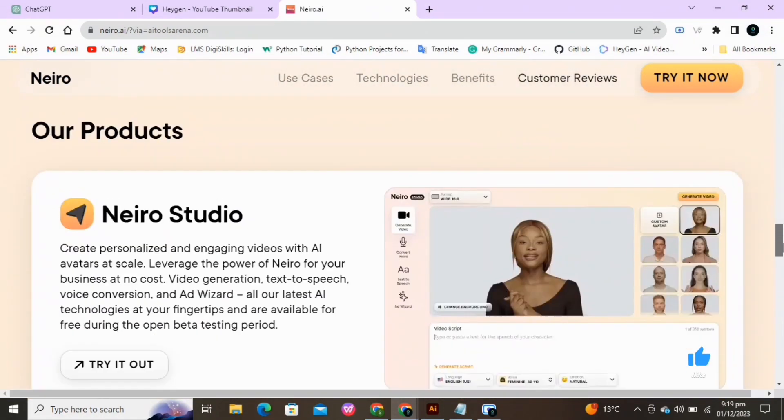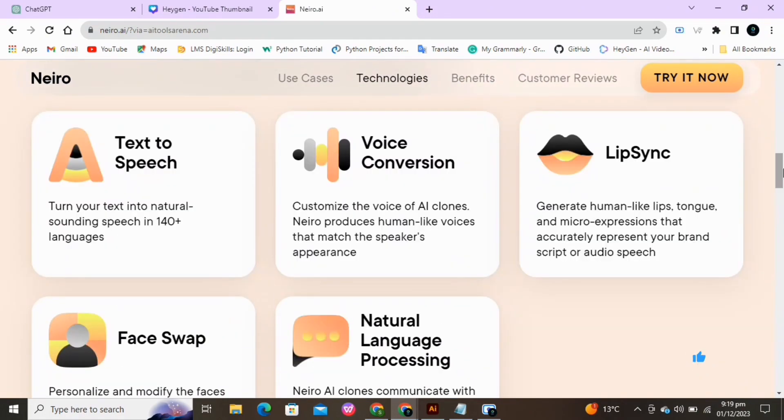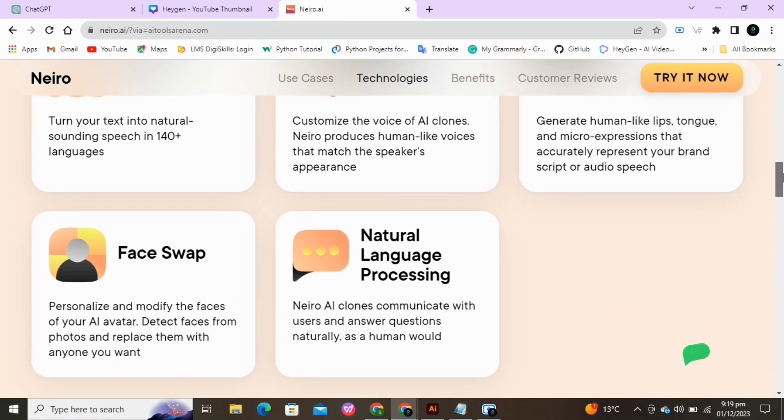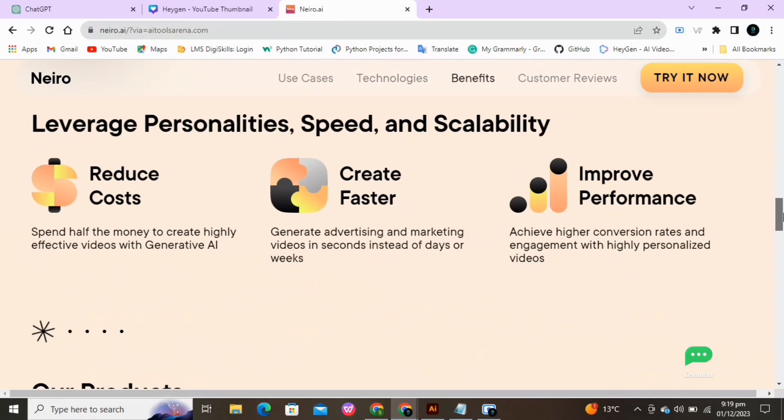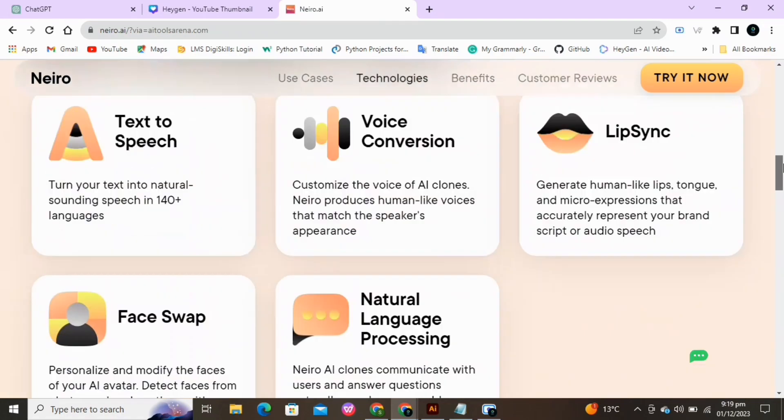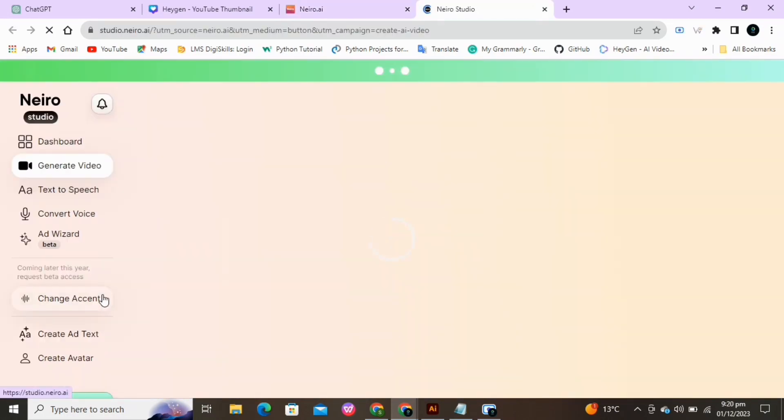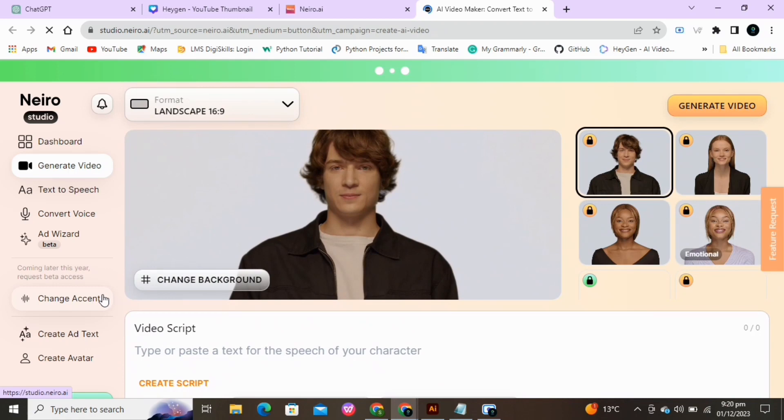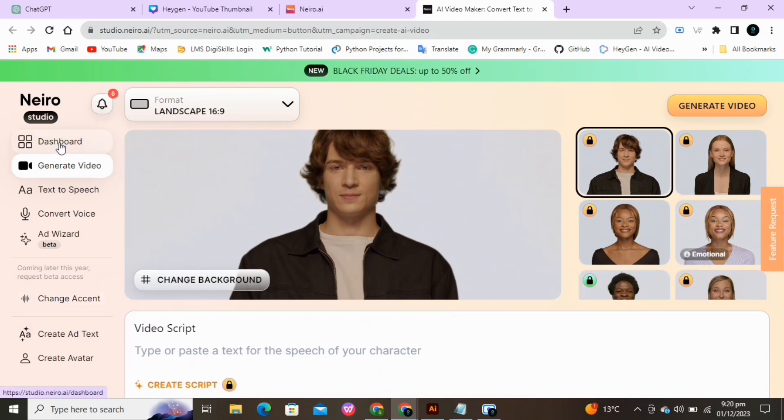Here are the different features used for text-to-speech, voice conversion, and more. Click on the Try It Now or Create AI-Free Video button. We are gonna select Avatar from here. And you can see different avatars are available. Select any one of your own choice.